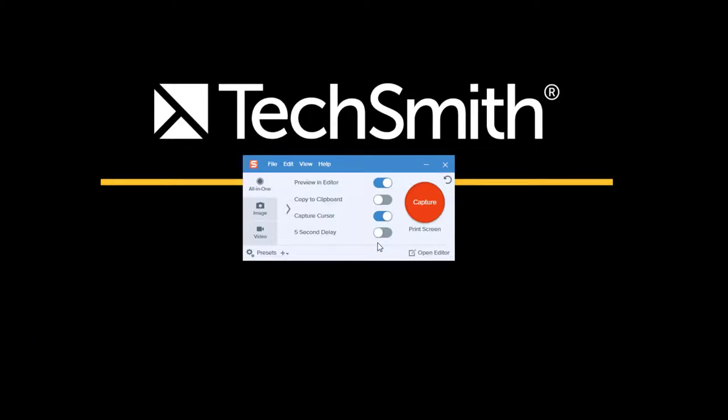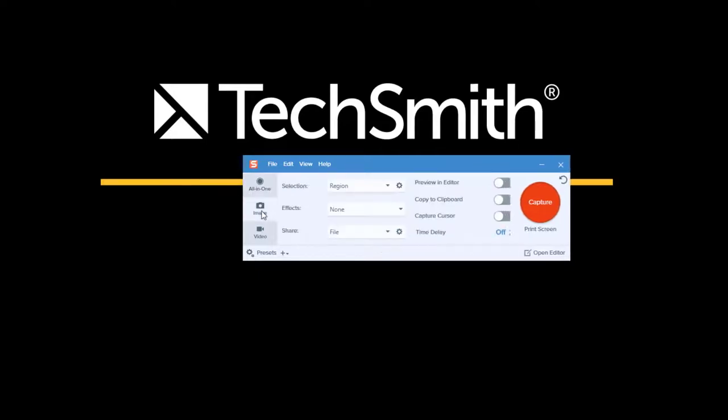Snagit will remember, however, the last capture state it was in. So in this case I'm in all-in-one, but if I was doing a series of image captures and then left to go do something else and hit my global hotkey, in this case the print screen button, Snagit would remember that I was last taking an image capture and it would capture based on the preferences shown.